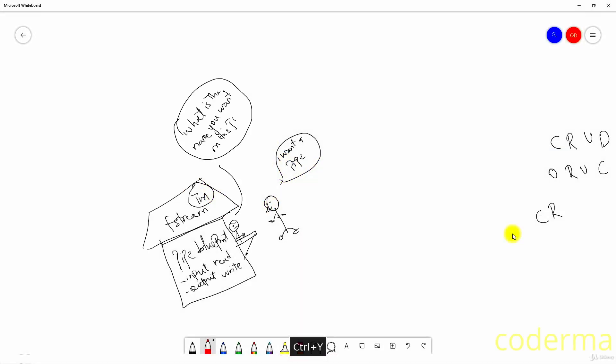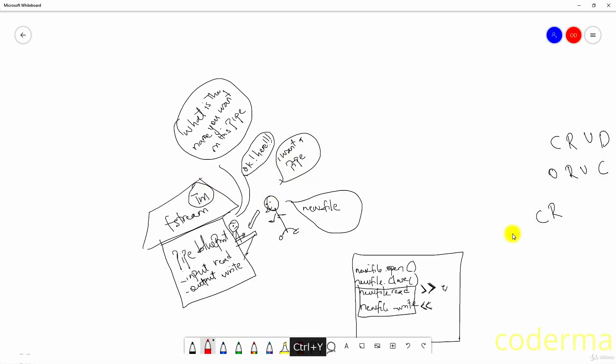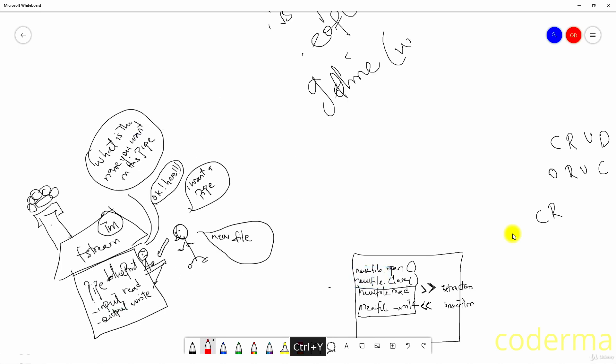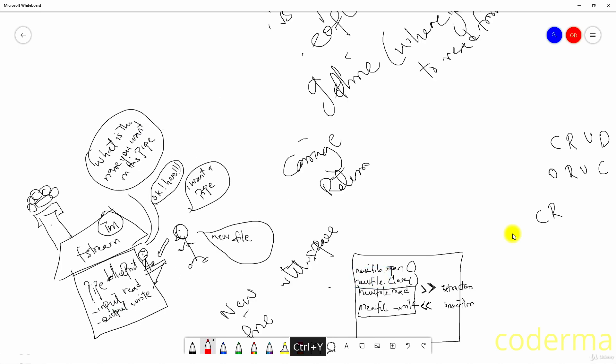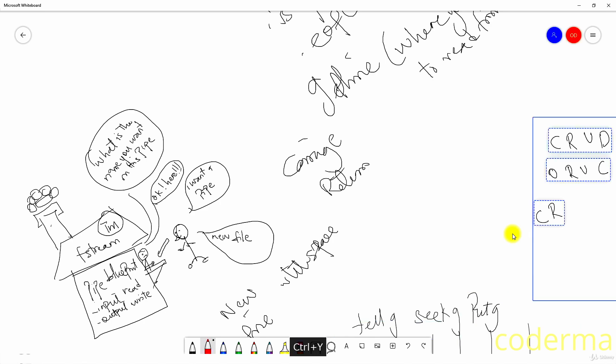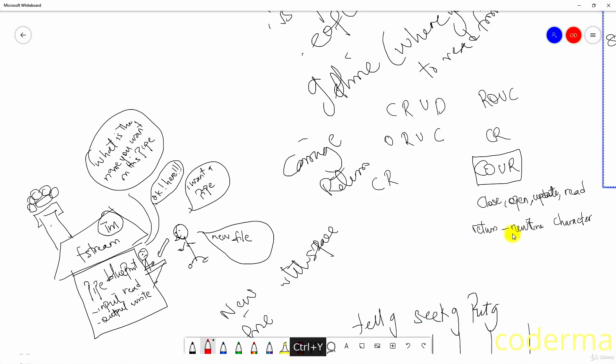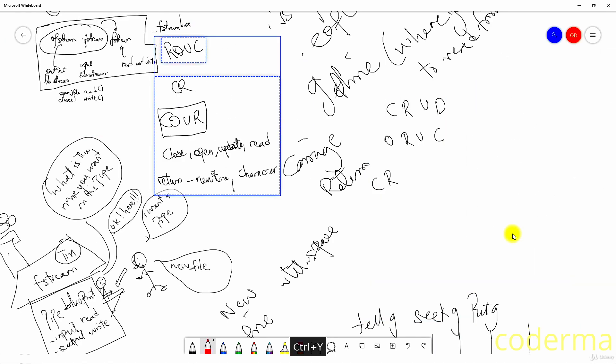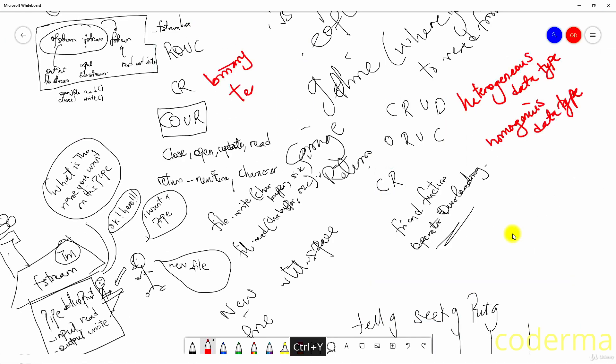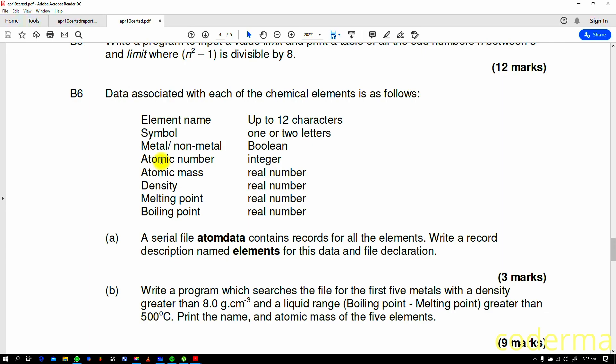We're going to be looking at a question which I said I wasn't going to solve, which is B6, which talks about writing a record description and things like that. It's a crazy one and also a lengthy one, so I'm going to divide this into parts, probably the longest video so far. See you in class and please don't forget to like and subscribe.